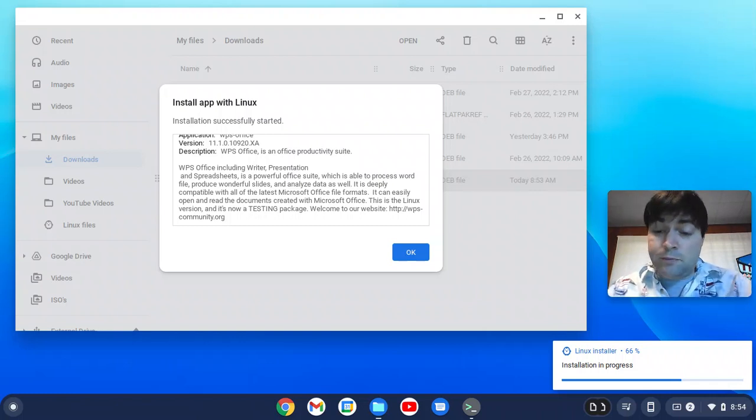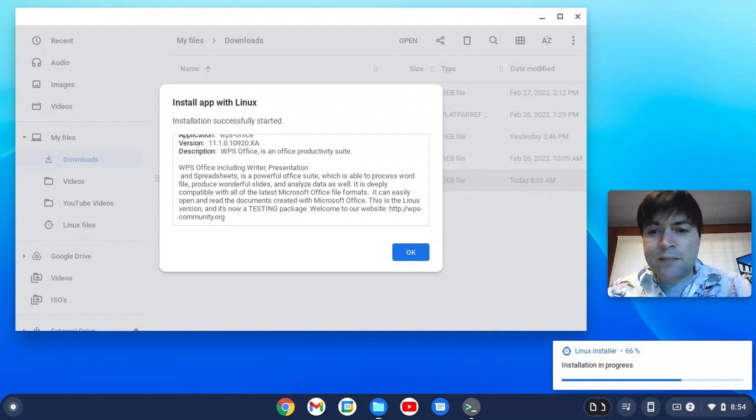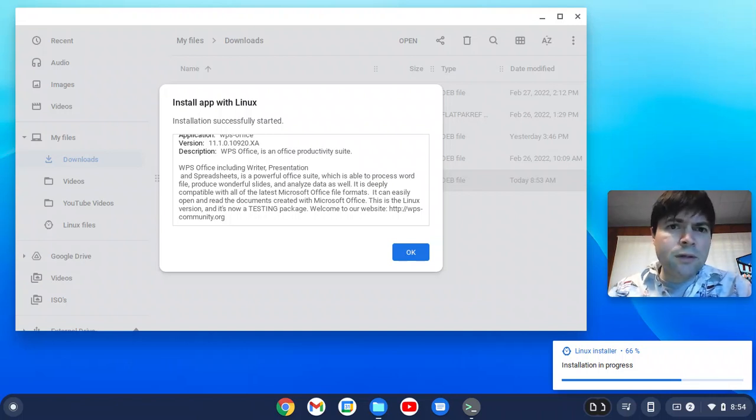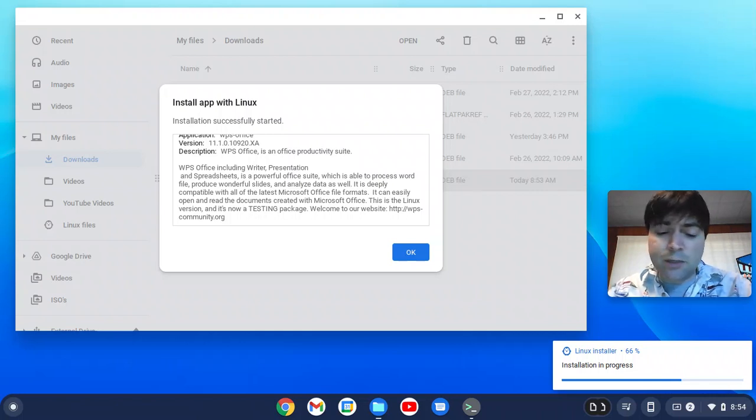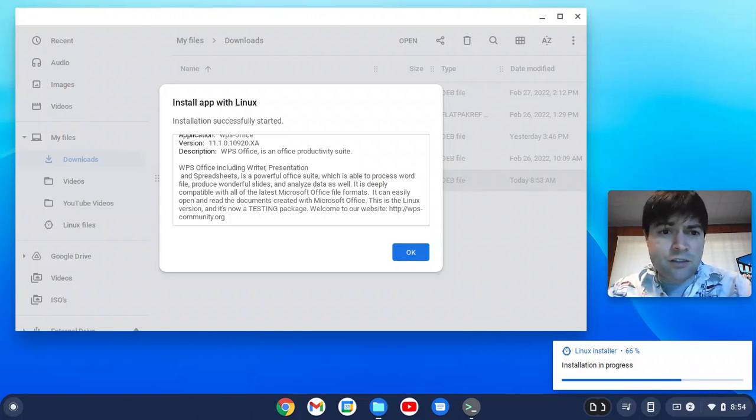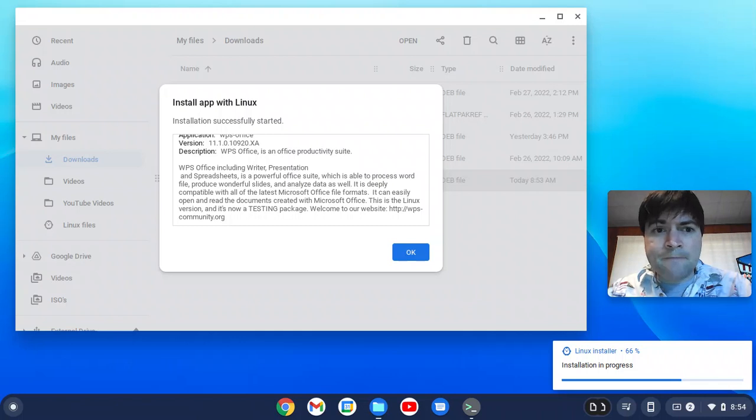So, just PC or Mac, if you've got an old laptop, it's not getting updates anymore, slow, barely works, look into Chrome OS Flex, and check out my channel, because I've got a ton of videos trying different things on this system, and I'm trying to answer all the questions you guys have.